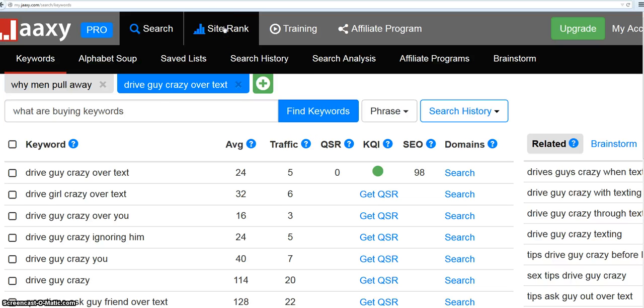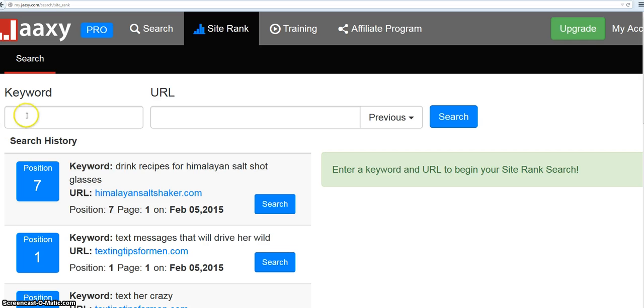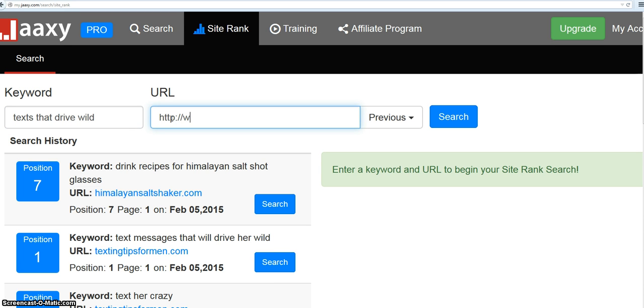Let me just show you something else it does. Right here you can click on site rank and you can find out where you're ranking in the web, in the whole world, Google with your website for particular keywords. Let's just say I'm trying to rank on my blog, texting tips for men. I don't think this is exactly what it is, but just out of curiosity. Then you type your website over here and you hit search.